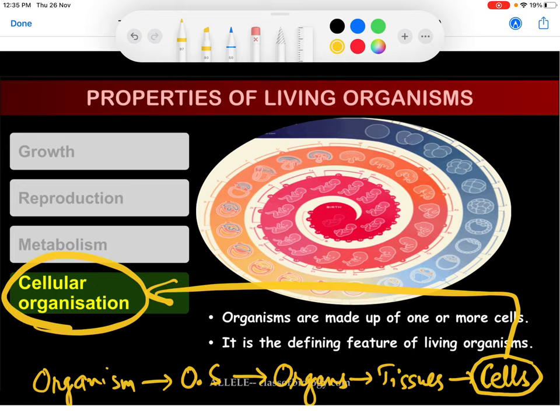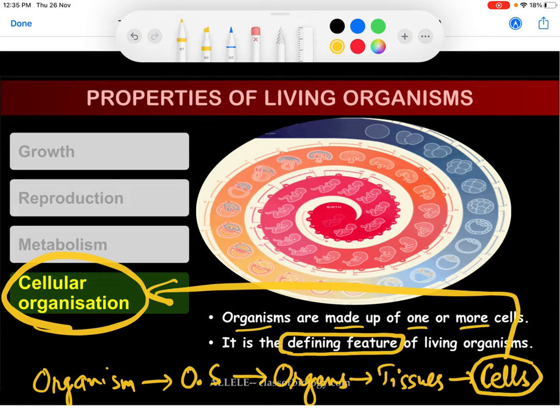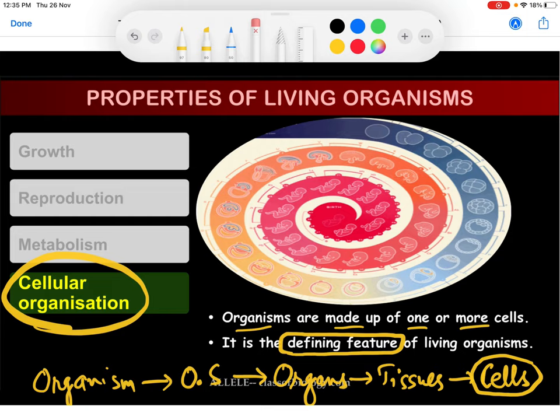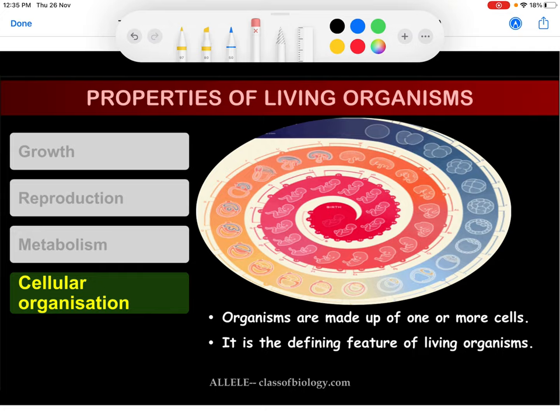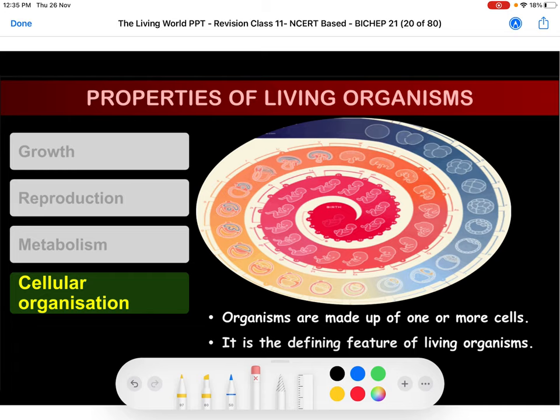Organisms are made up of one or more cells — unicellular or multicellular. Cellular organization is also a defining feature of living organisms, because non-living things are never made up of cells. So metabolism and cellular organization are both unique and defining features of living organisms only — not of non-living organisms.